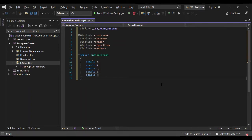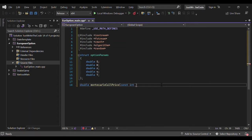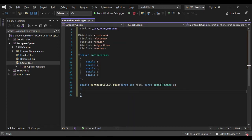Now we can start implementing our actual function. It returns a double — we call it monte_carlo_price. Since it's Monte Carlo, we need the number of simulations, which we call nsim, as a constant integer, and of course a variable of type option_params — the structure we just created — which we call p.